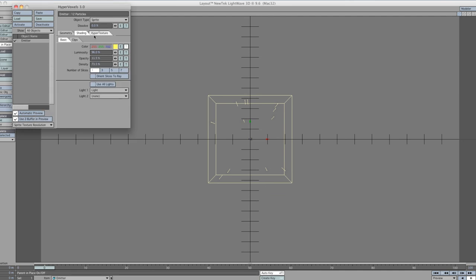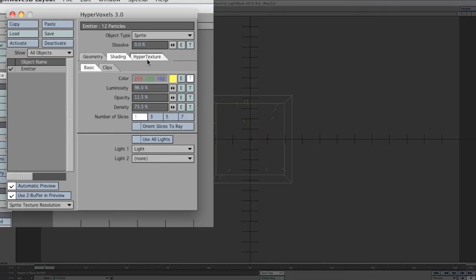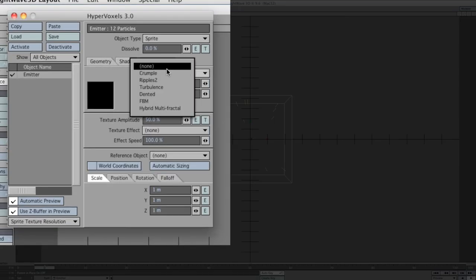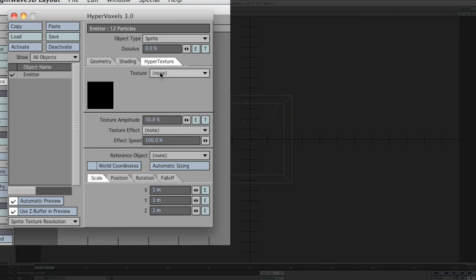Go to hypertexture. In here, turn off the preset texture. We don't need that. We'll up the amplitude texture to 333.5%. And we've got to make sure that we scale the actual particle to 2 meters on all axis. We can close that down now.